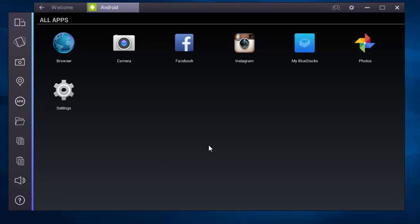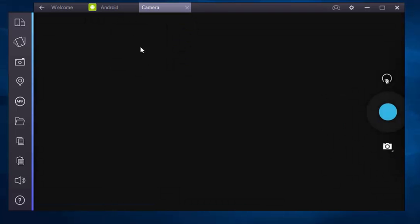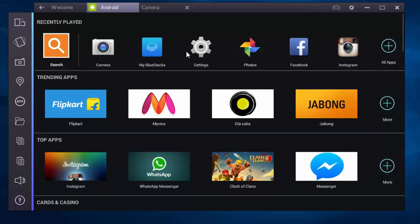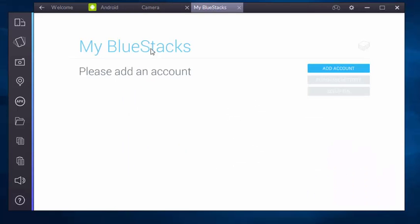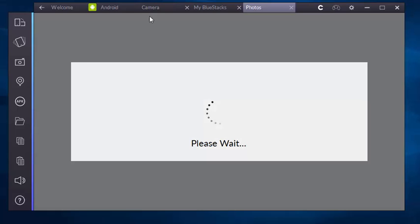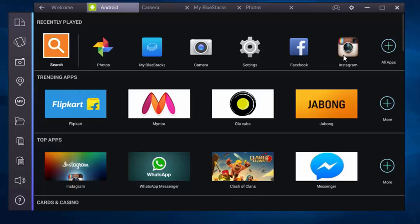The most important thing in BlueStacks 2 is multitasking. You can see, just open camera. I don't have any webcam, so let's go back in Android and open BlueStacks, then photos, then Instagram, then settings.